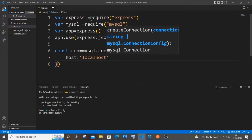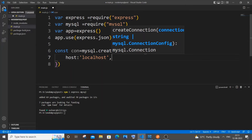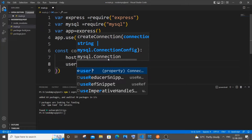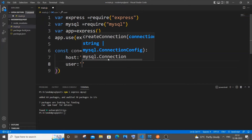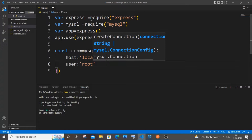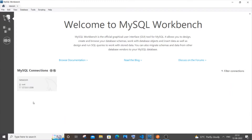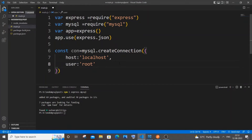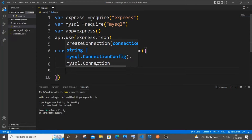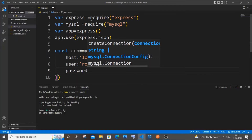Next is the user field — you need to specify your username. For me the default username is 'root', so I'll put root here. You need to specify whatever username you have in your MySQL. In MySQL Workbench, the default for most users is root, but it can be unique in some cases, so just specify your own username and put a comma.